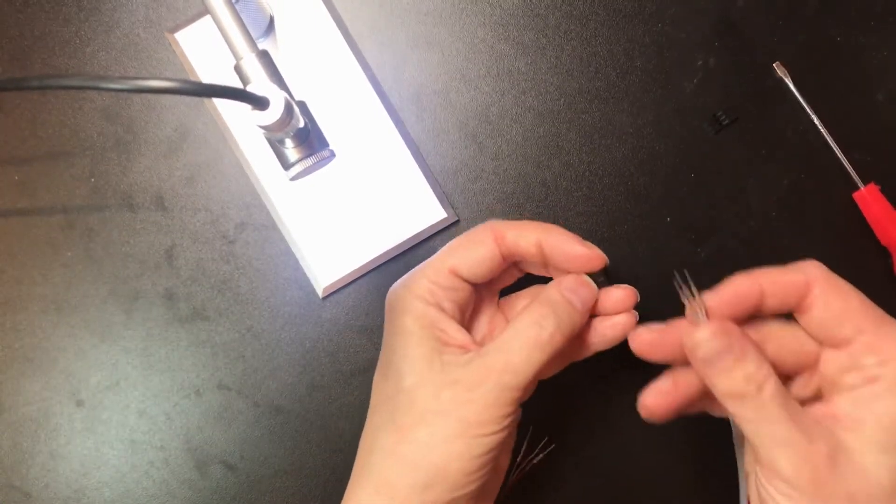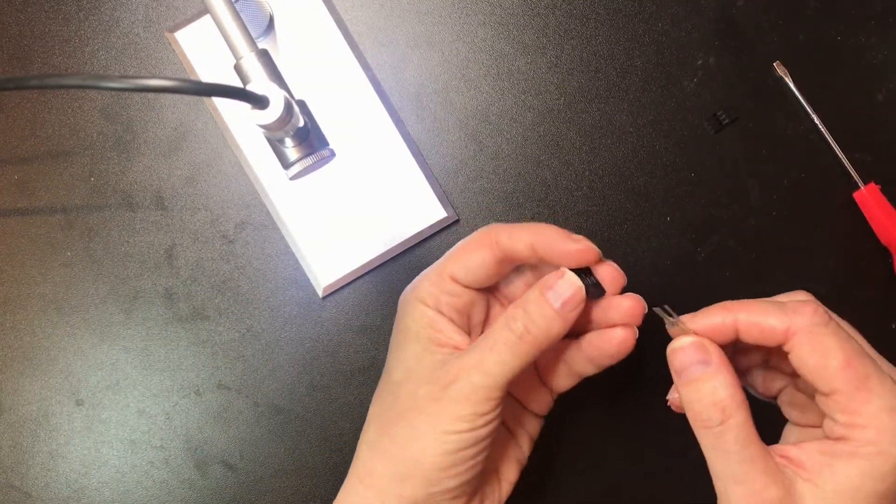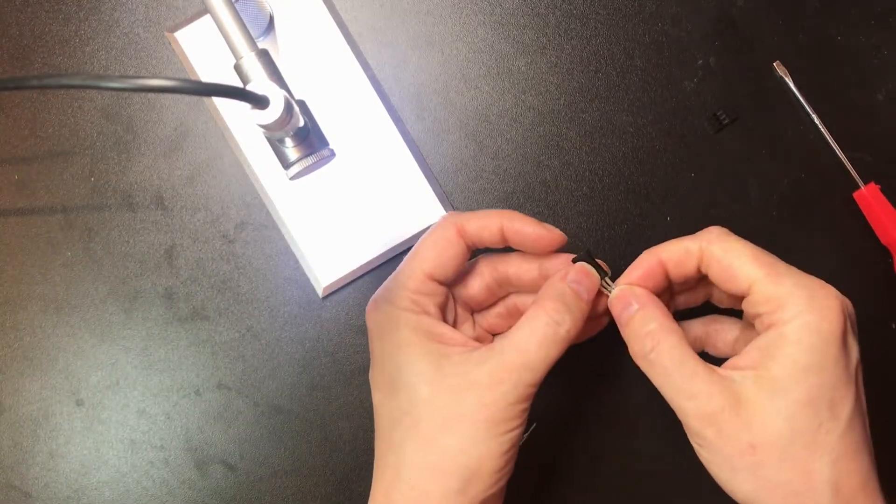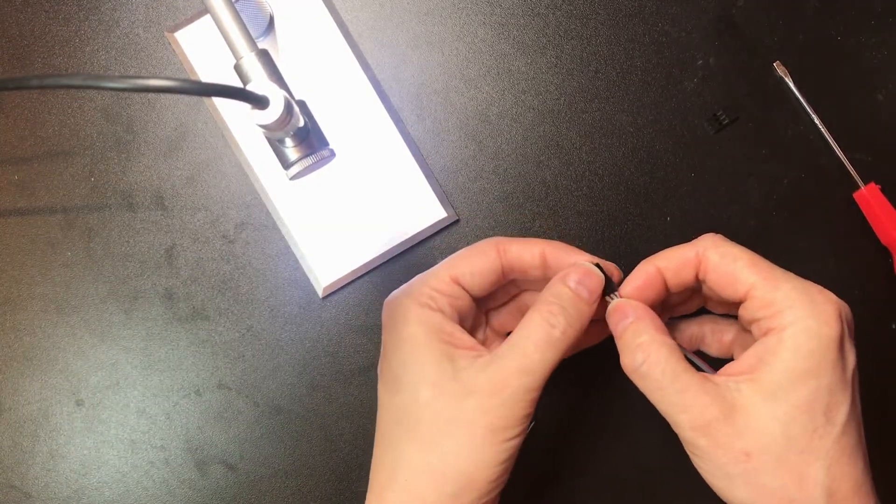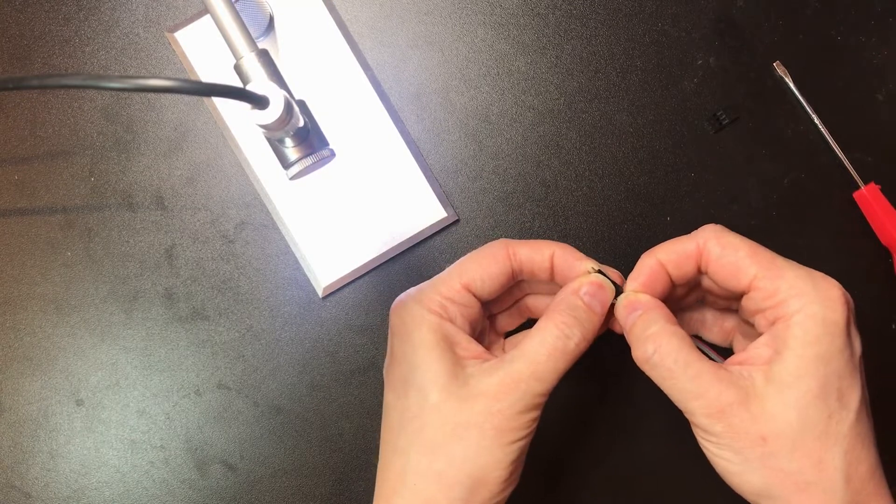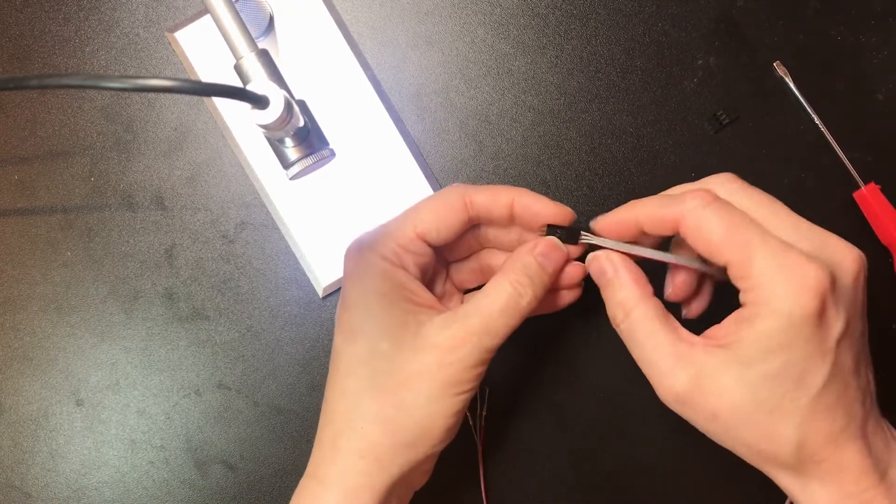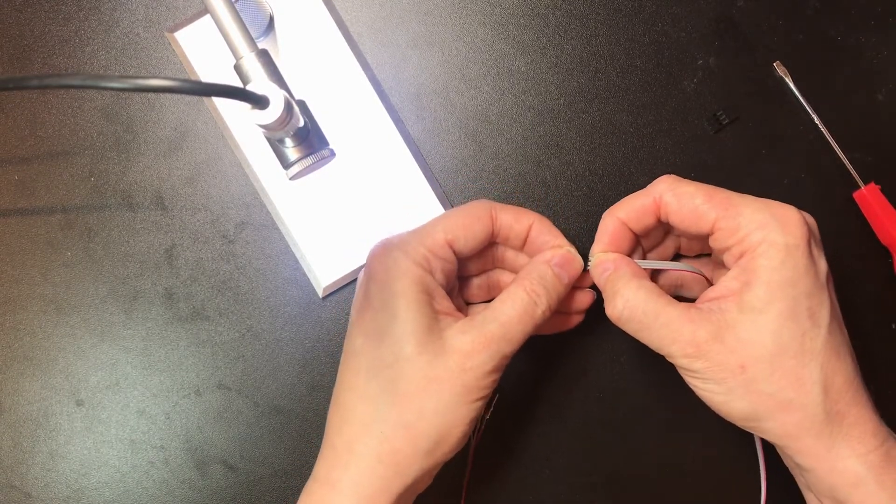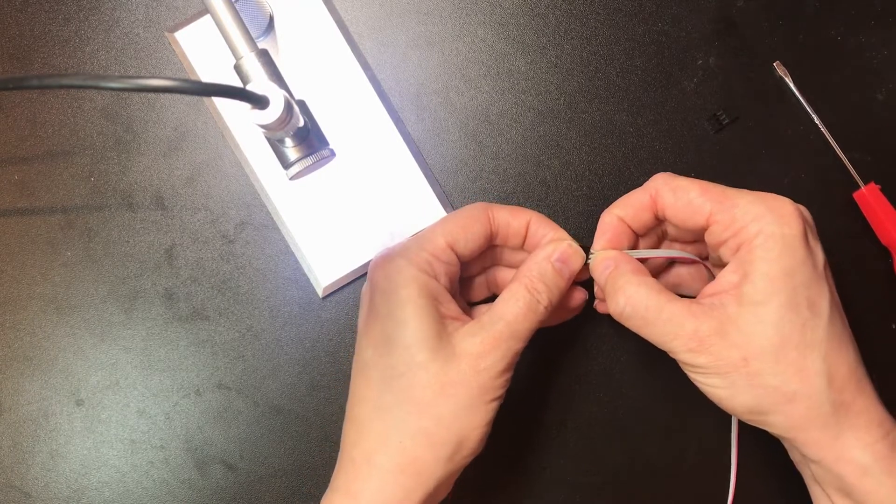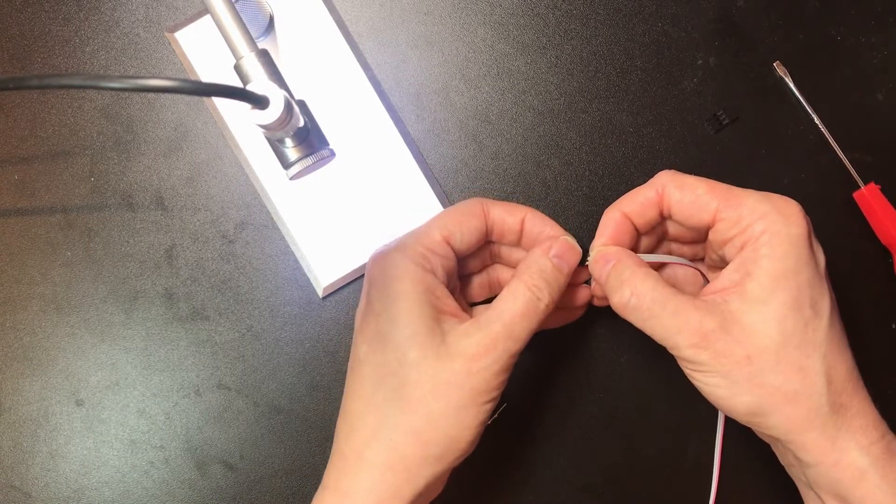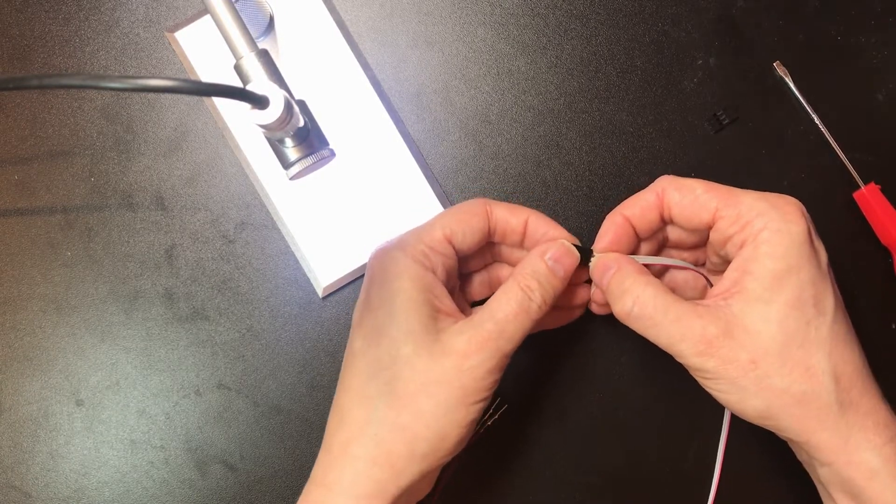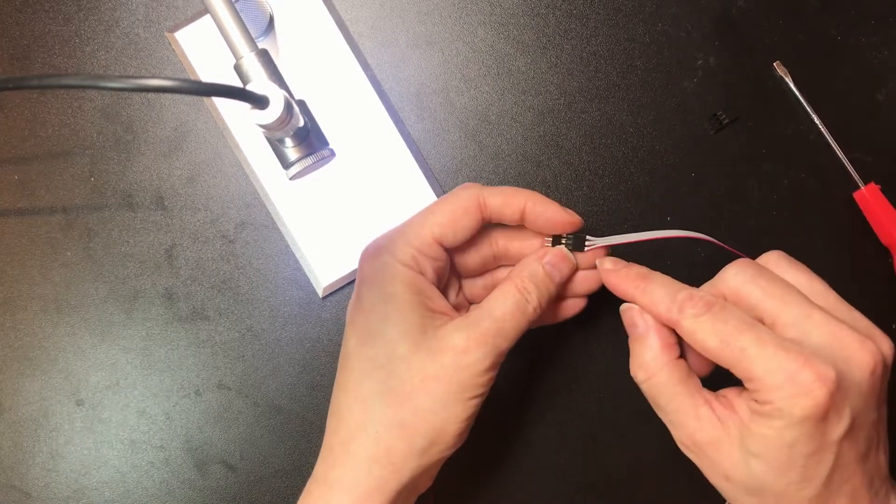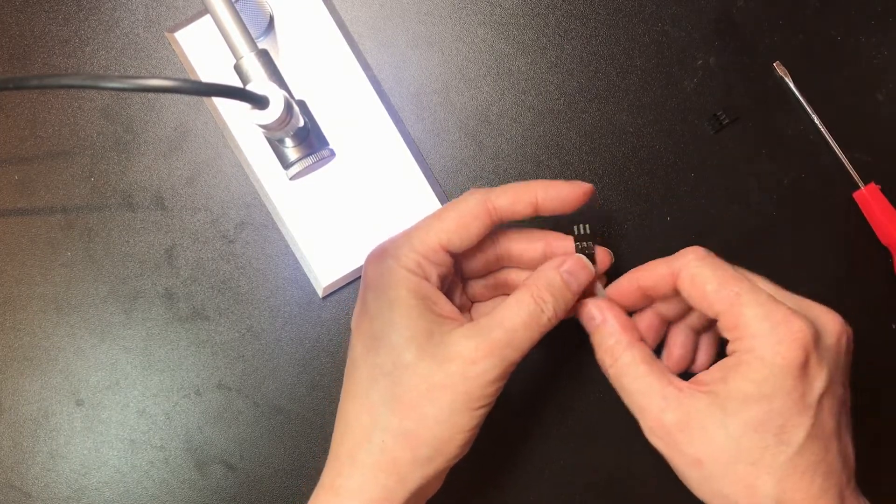So once you've crimped your pins, you need to put them into the shell. I find with some insulation it goes in really easily and some it's quite tough, so I sometimes use my tweezers to poke the wires in.